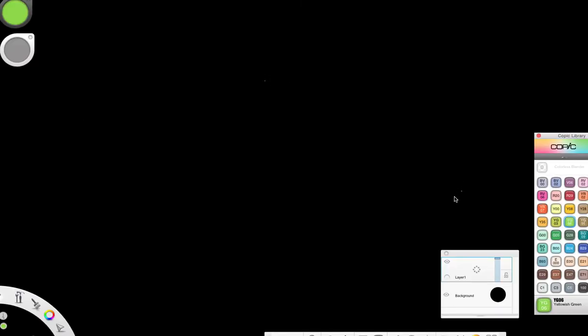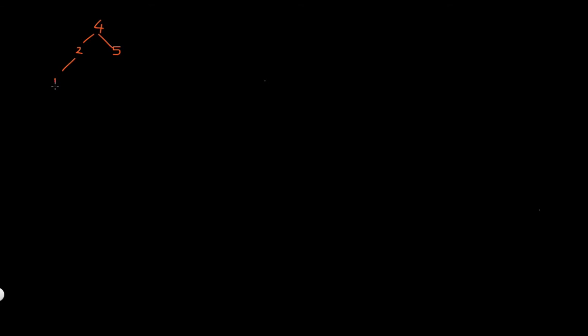In this video we're going to look at a slightly non-trivial problem. Given a binary tree, let's just make some tree up here. This is my binary tree with the root node 4, then I've got 2, 5, 1, and 3.